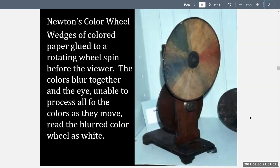Another experiment he conducted was with his color wheel. Wedges of colored paper are glued to a rotating wheel, which spins before the viewer. The colors blur together, and the eye, unable to process all the colors as they move, will read the blurred color wheel as white.